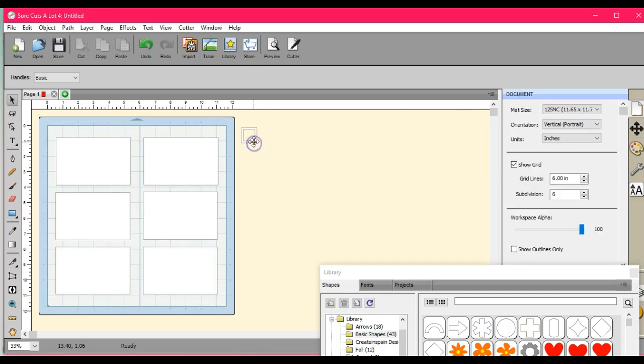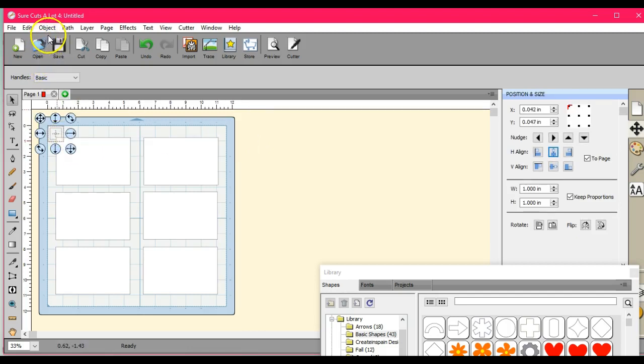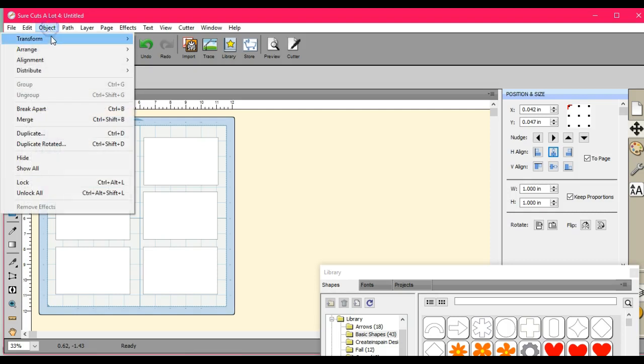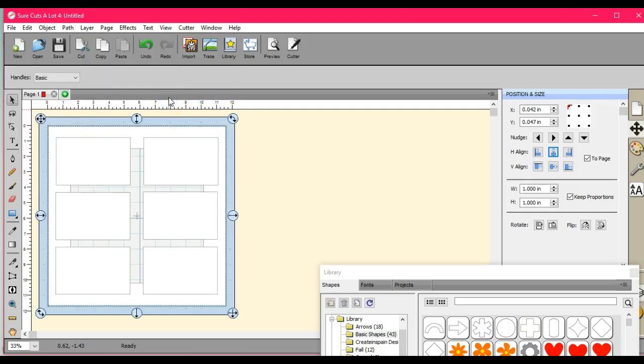Now I'm going to use this little guy. Object, transform, auto fit to the page. Okay, so that made that one like that.